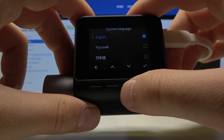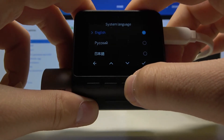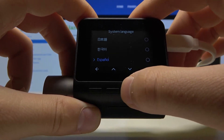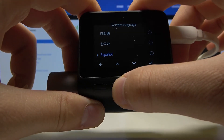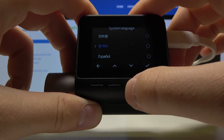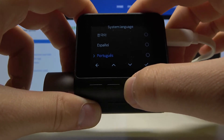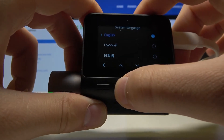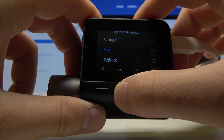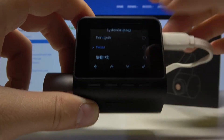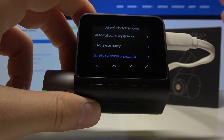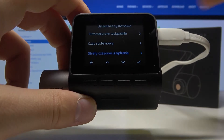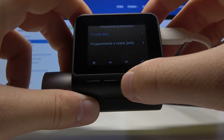Here we can change to English, Russian, or Chinese, and there we also have Korean, Español, Portuguese, Polish, and other languages. For example, we can switch to Polish, and as you can see it was quickly changed.